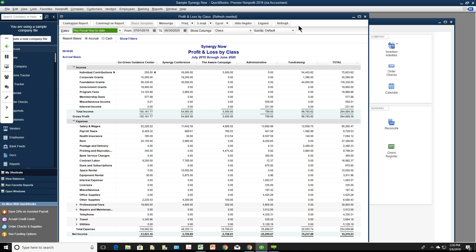A question asks whether to use subclasses under a fundraising class for multiple fundraising events. Greg says no — for special fundraising events, use accounts and subaccounts rather than classes. You create a set of accounts for each event, make all accounts the income type including expense accounts, place them under a parent income account, and the net of the event is shown. This is covered in the Beyond the Essentials training product.